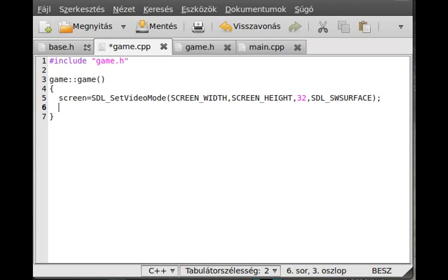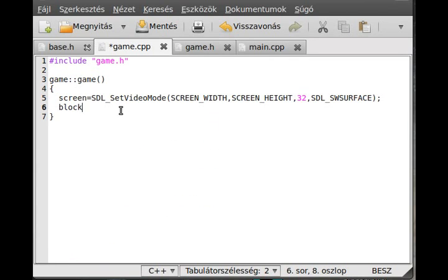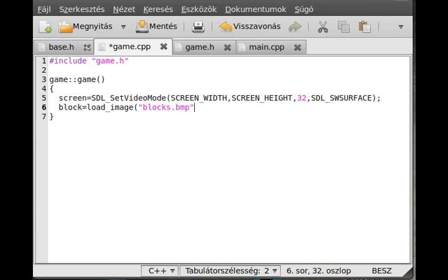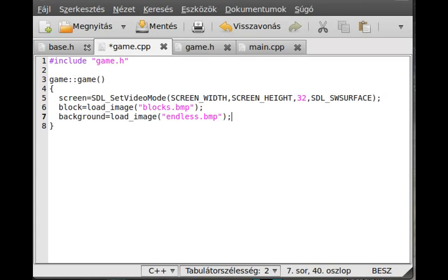Now we load the images. I know I haven't implemented the load_image function yet and I will if I don't forget. So block equals load_image blocks.bmp if I remember well. Load the background, so load_image and this is called endless.bmp.